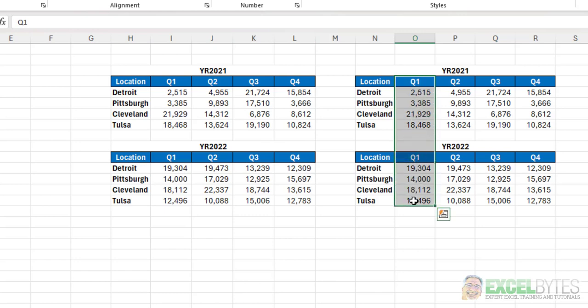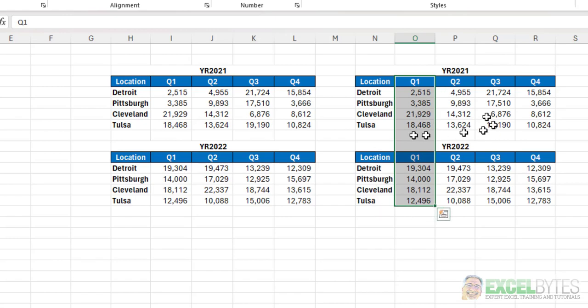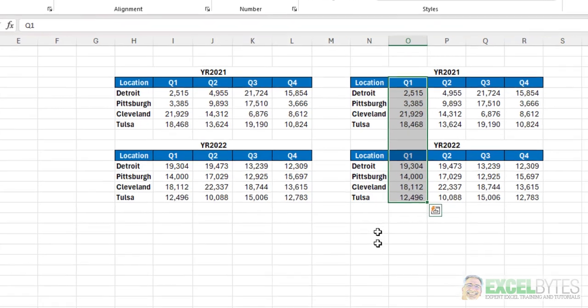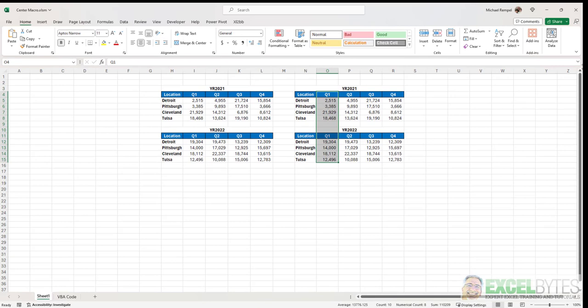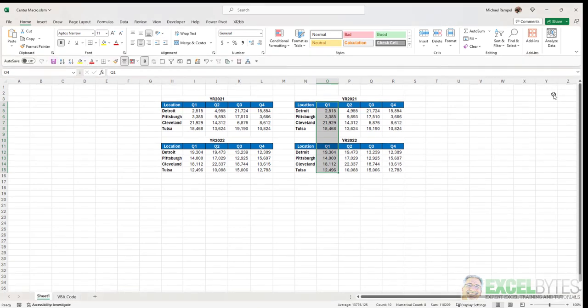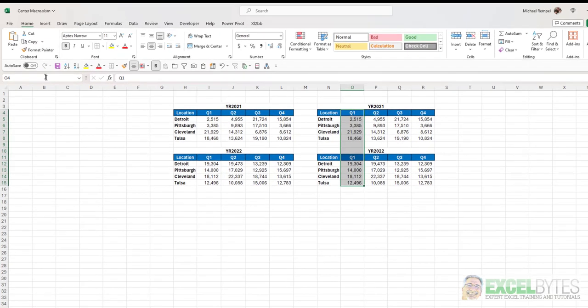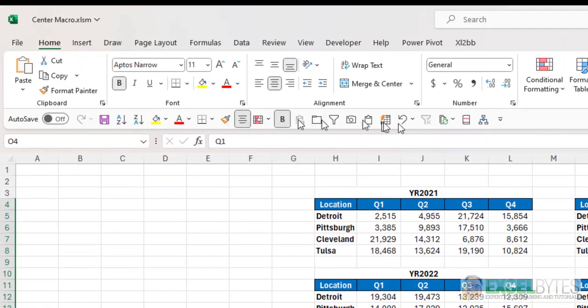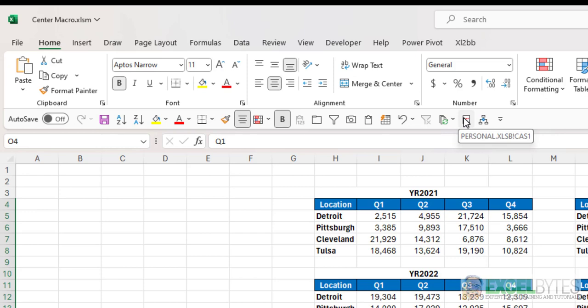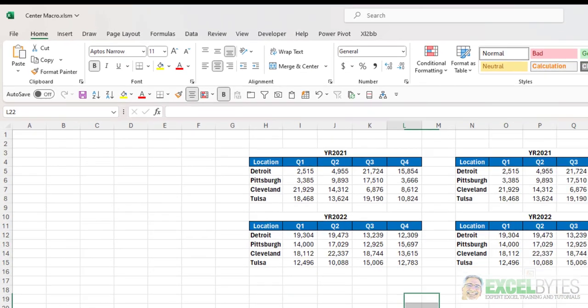So what I would like to do is create a button on my quick access toolbar, so I can have that simple one button click to create that center across selection. Now, right now, I happen to have my quick access toolbar hidden, so I'm going to go ahead and activate that. So here's my quick access toolbar, and I have two buttons here. In my personal XLSB workbook, I have CAS 1, which is center across selection 1, and center across selection 2.